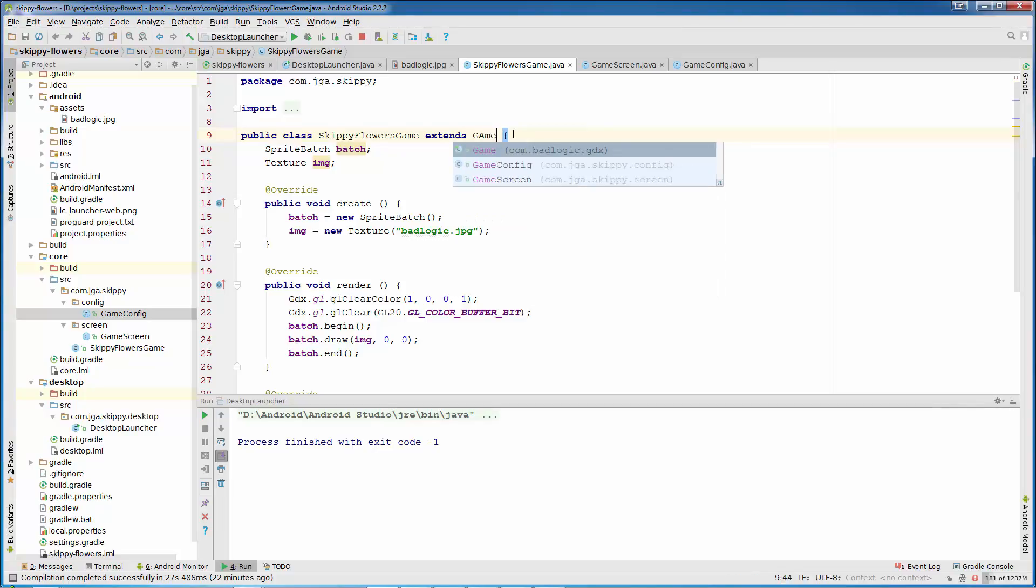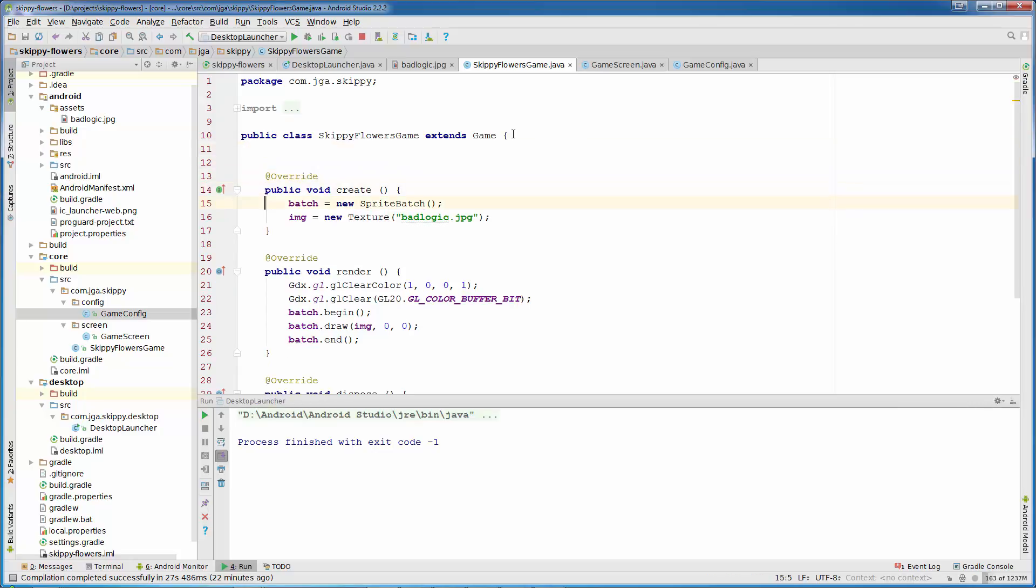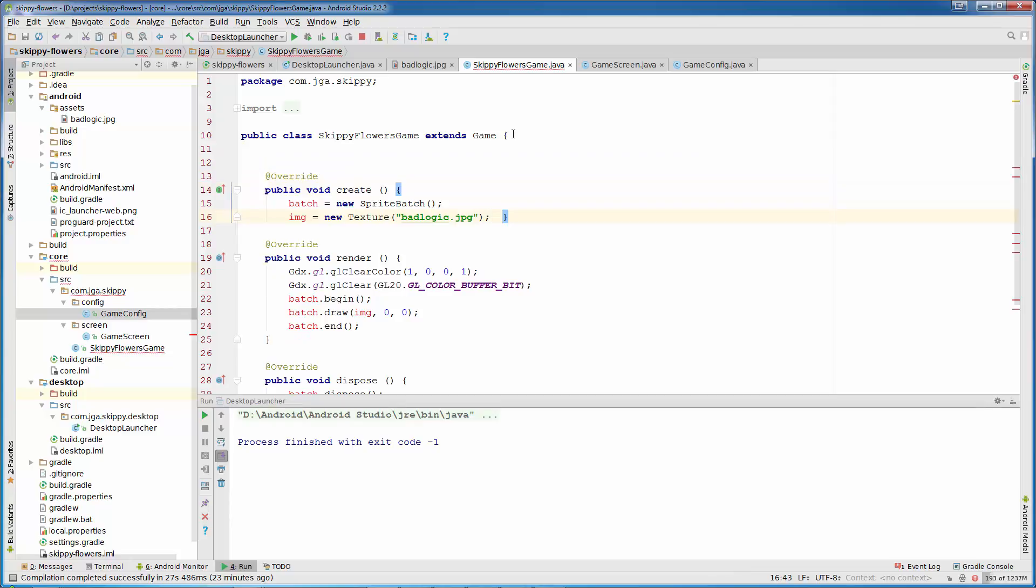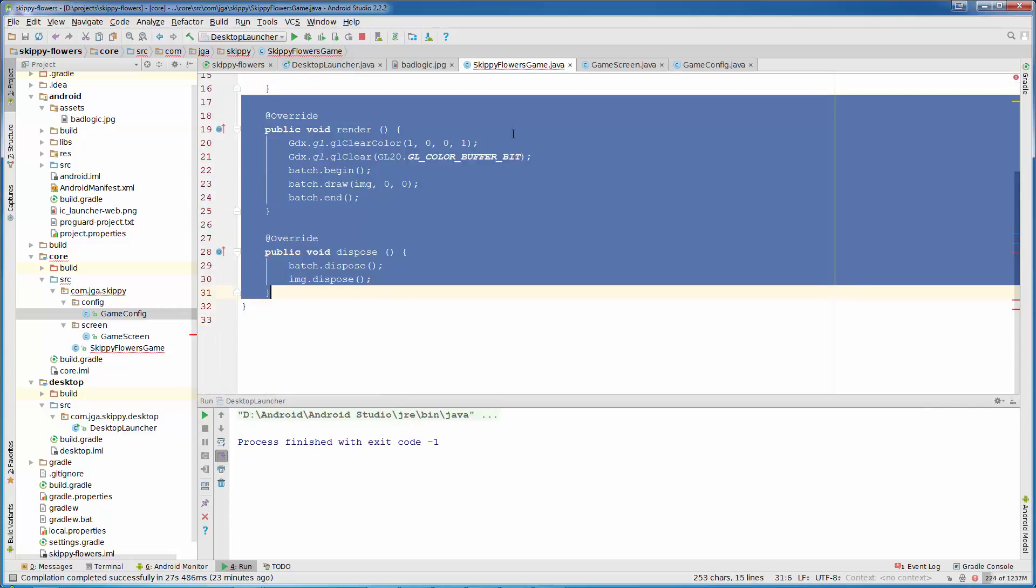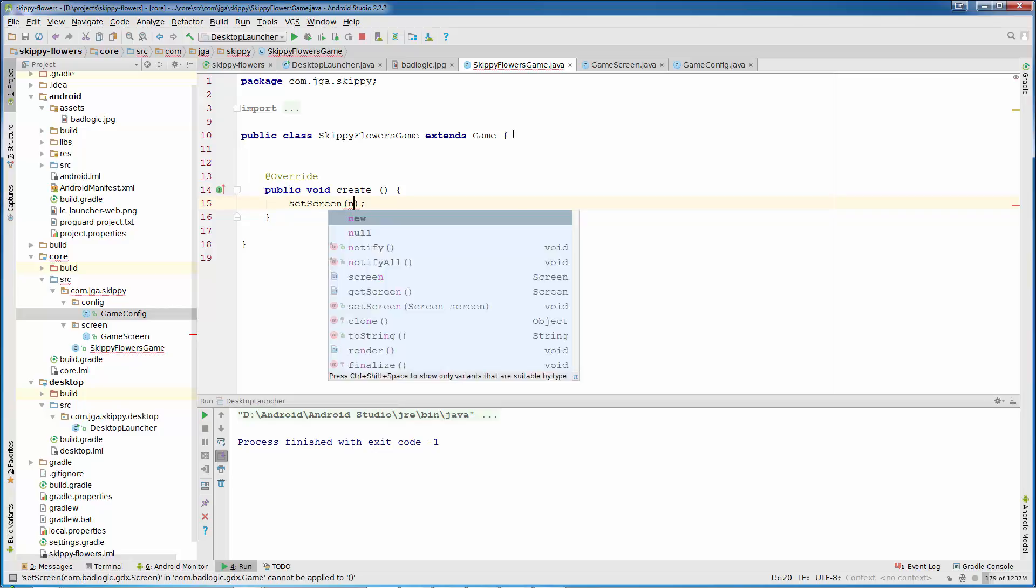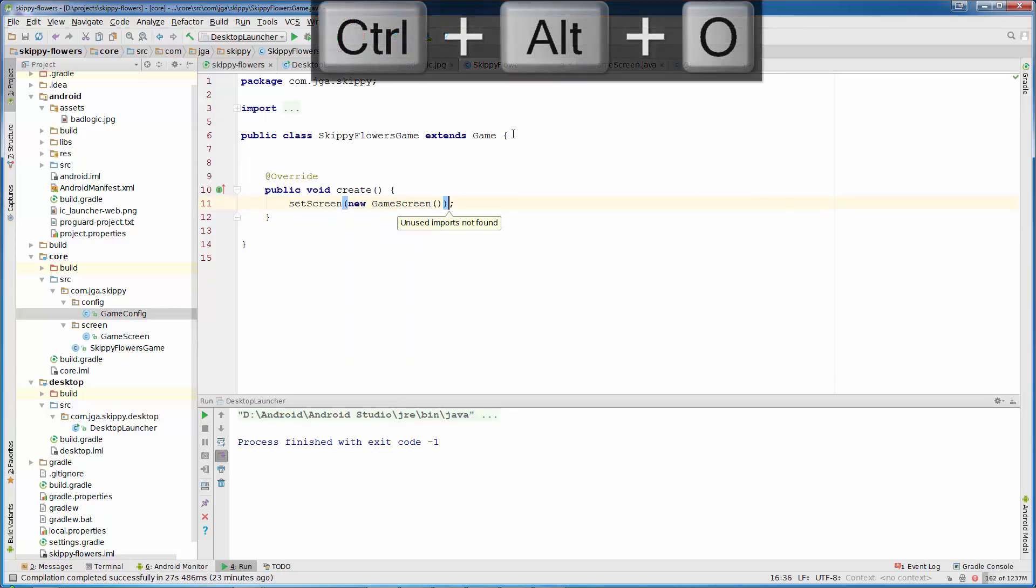So just Game. We can delete SpriteBatch and texture image. In create we can leave it empty for now. And all other methods we can just remove all of them. In create we are going to set our screen to GameScreen. So just call setScreen new GameScreen. And that's all.